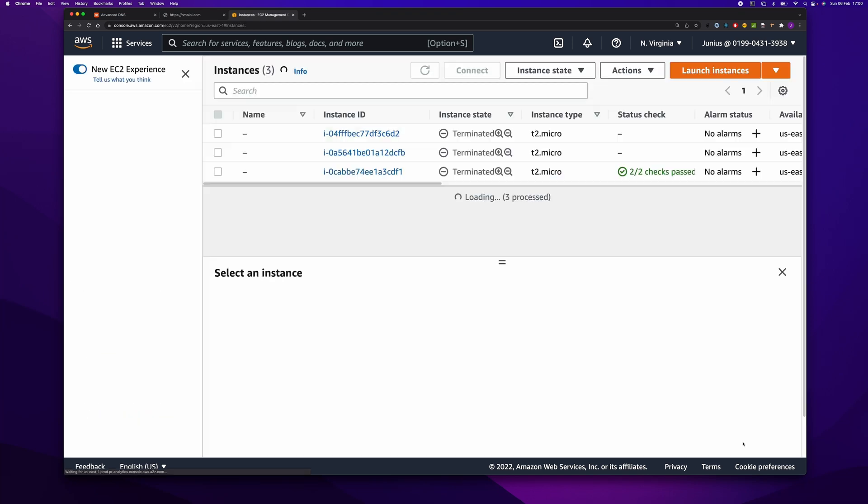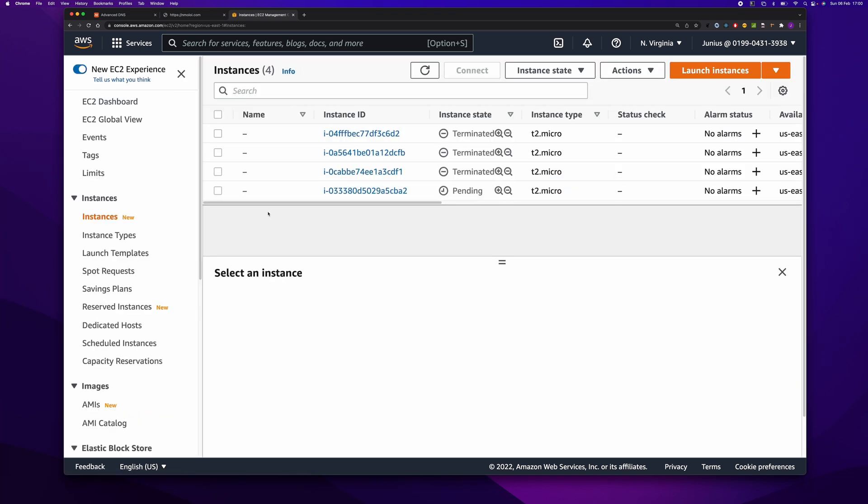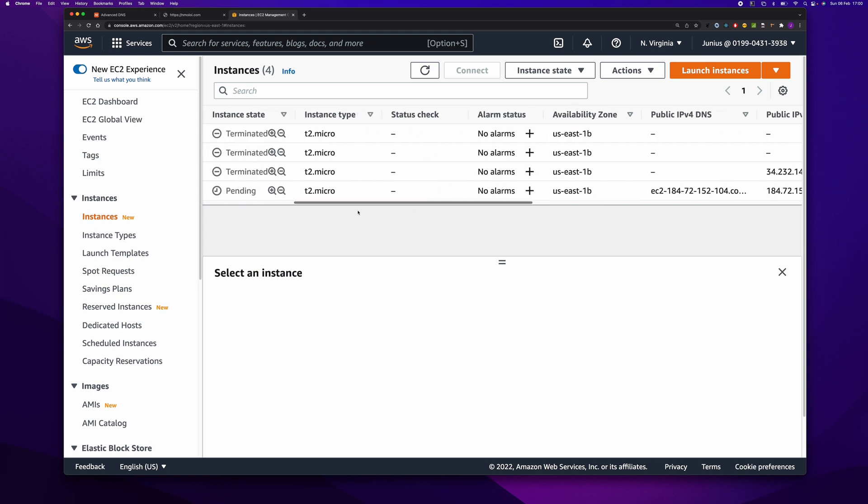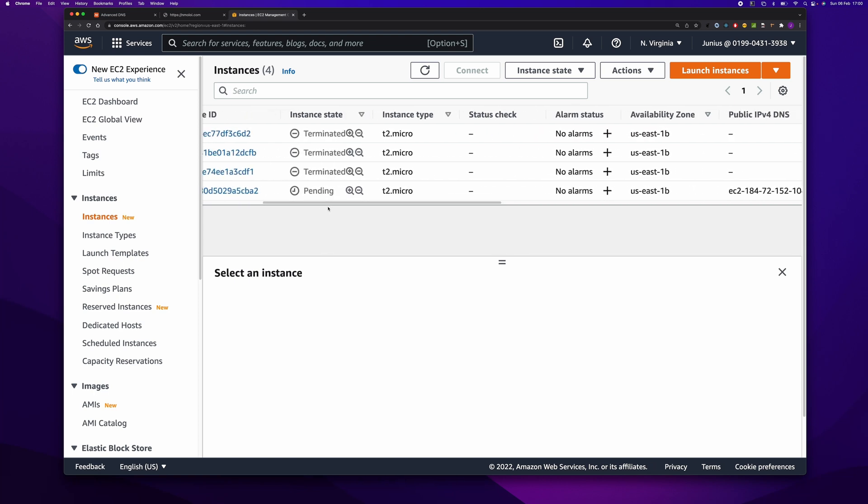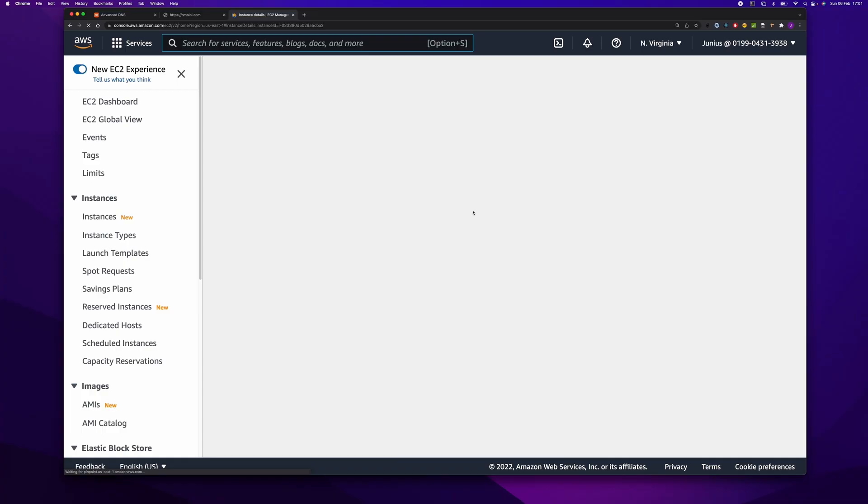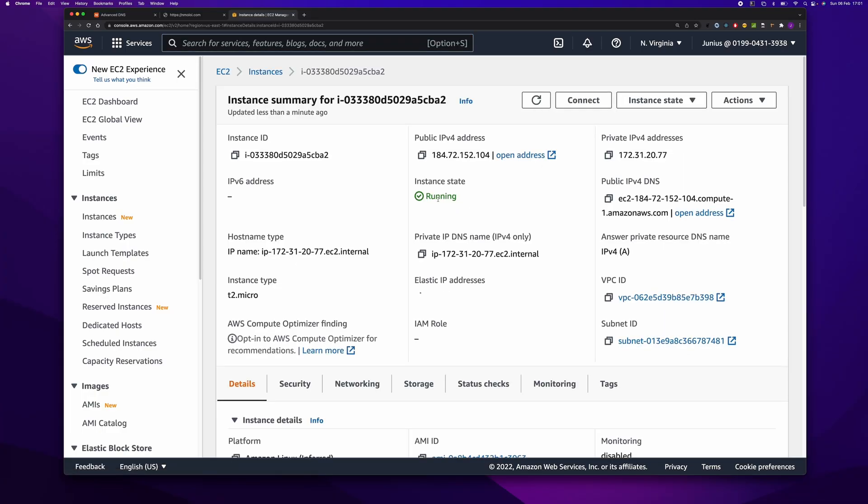Okay, the instance has been created. Let's see if it is running. It's currently in pending state. Let's wait for a few seconds. Okay, it is up and running now.